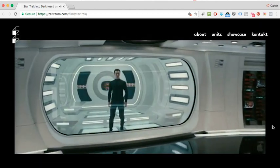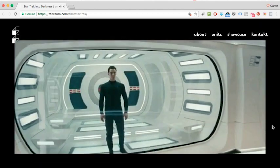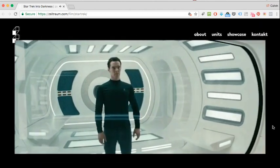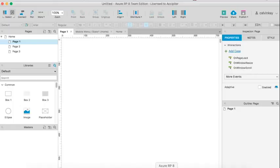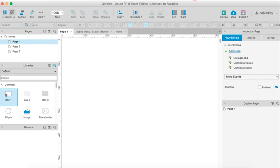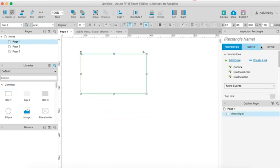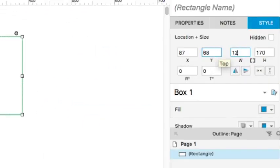So let's get started. Fire up Axure RP, open a new file. Drag in a box. Let's define the dimensions for this box: 1280 by 720.